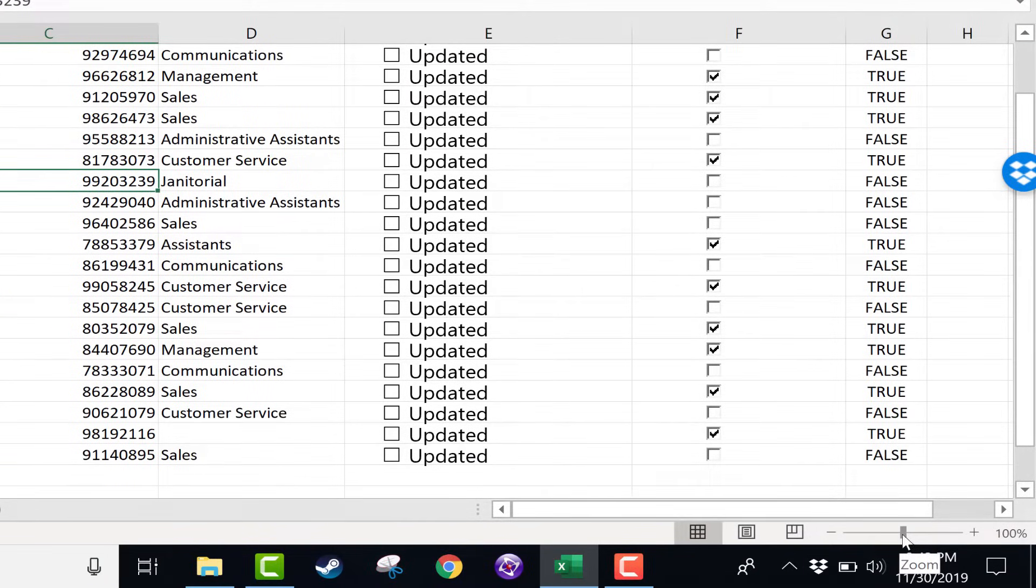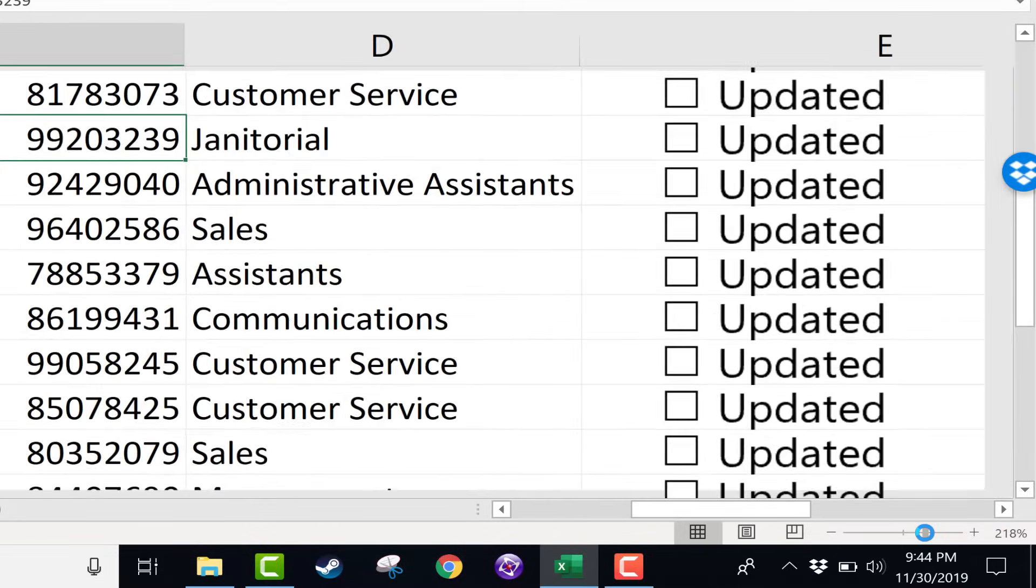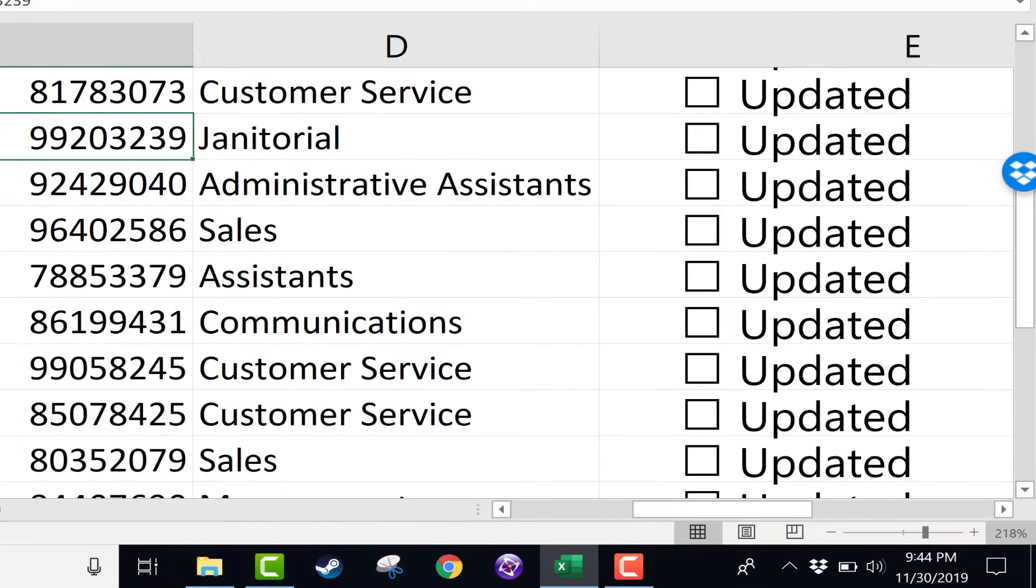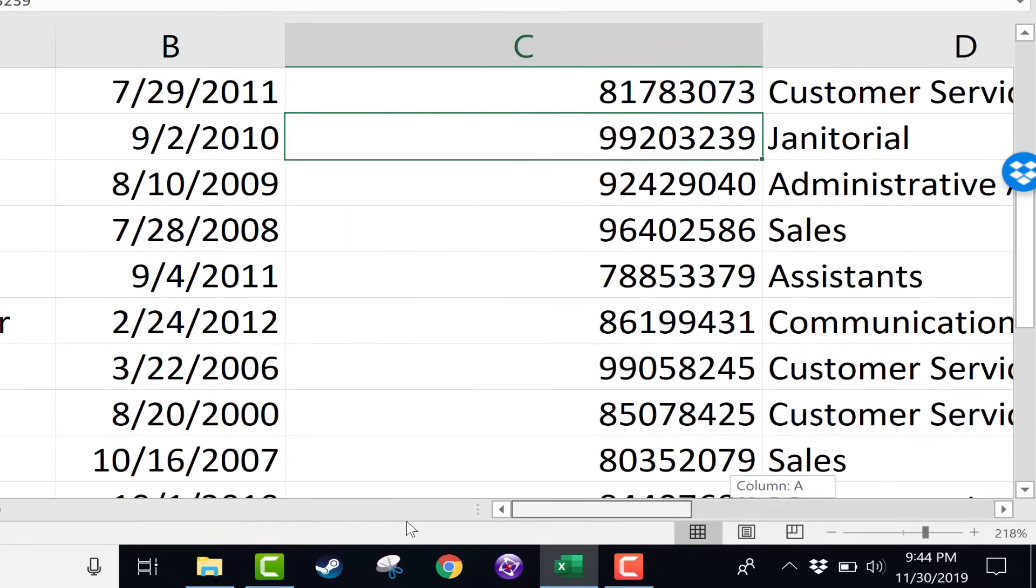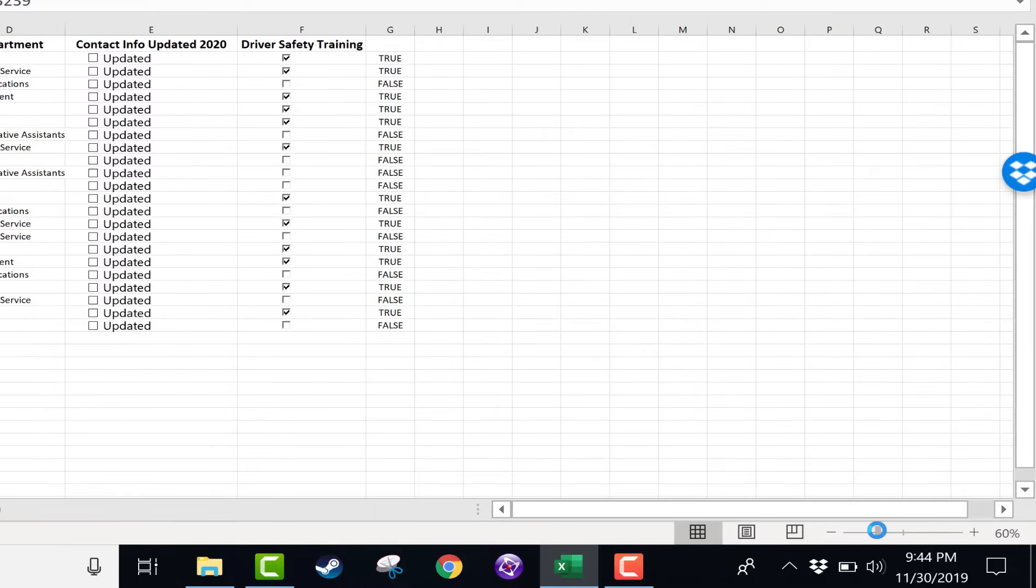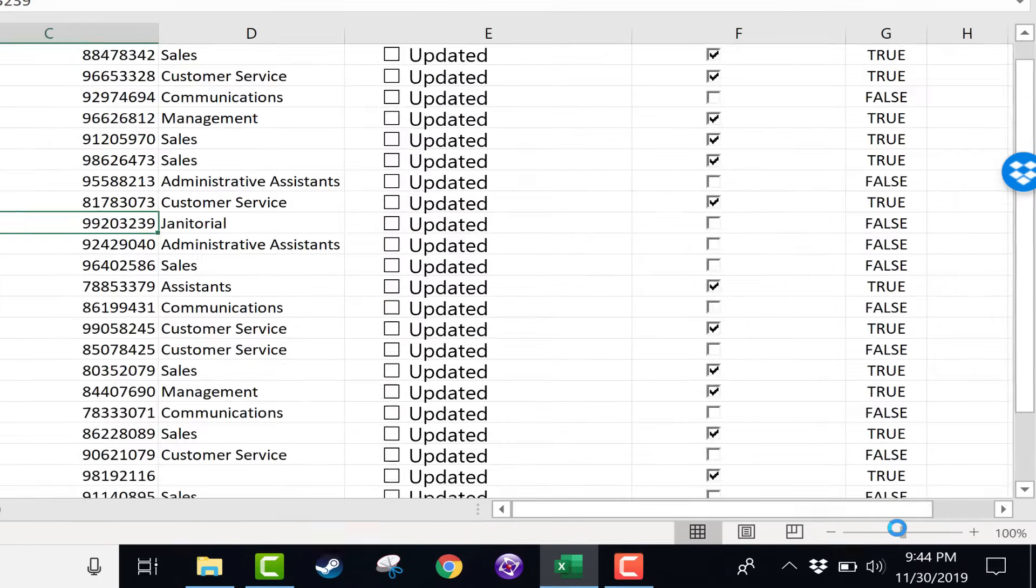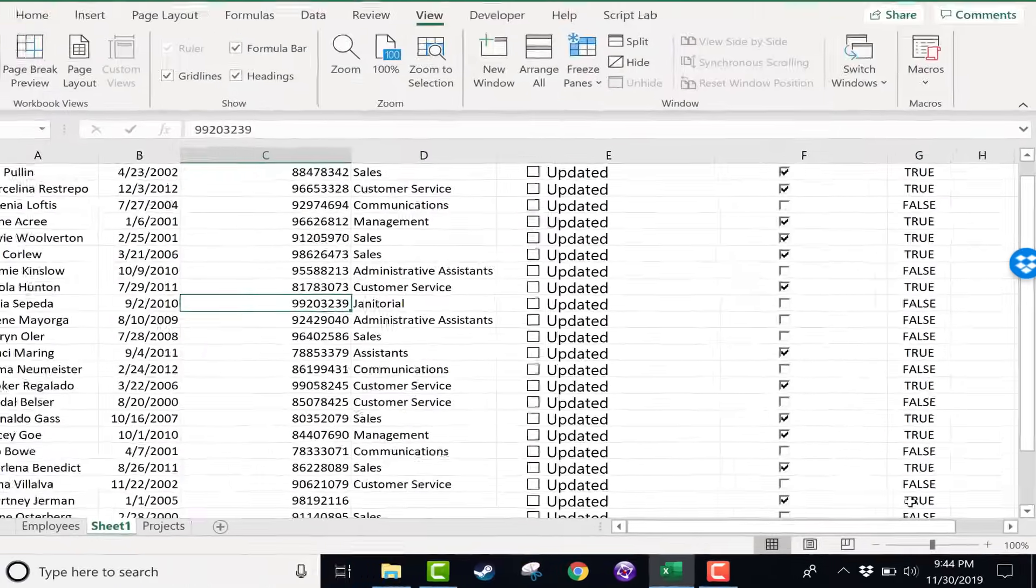There's a handle there, and I can just quickly click and drag, and I can jump to, let's say, 218%. Now everything looks nice and big. I can also quickly zoom down, let's say to 50 or 60%. And so that is a very handy slider.